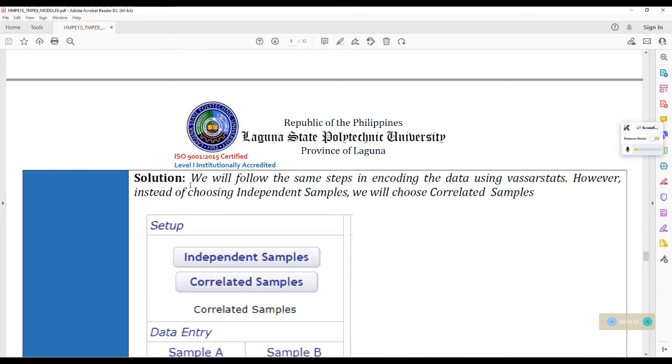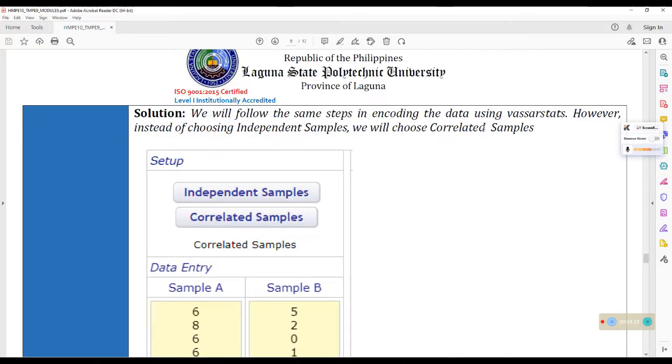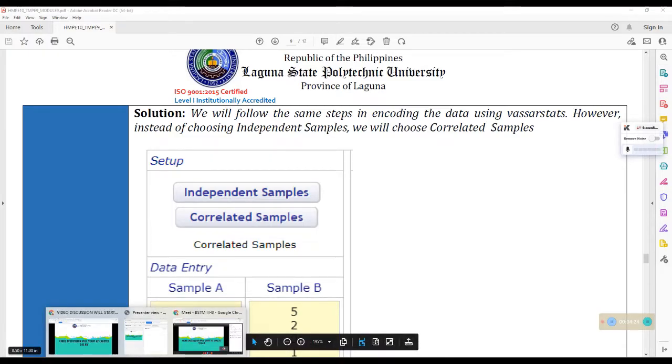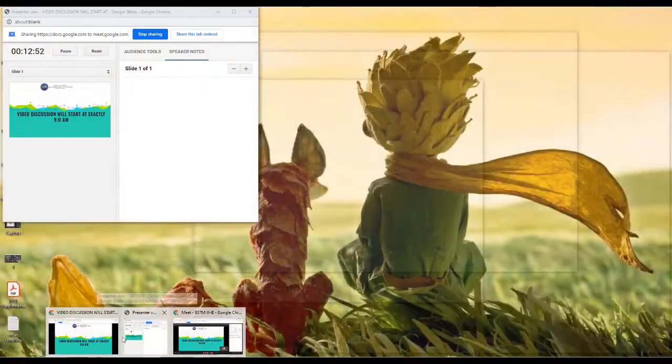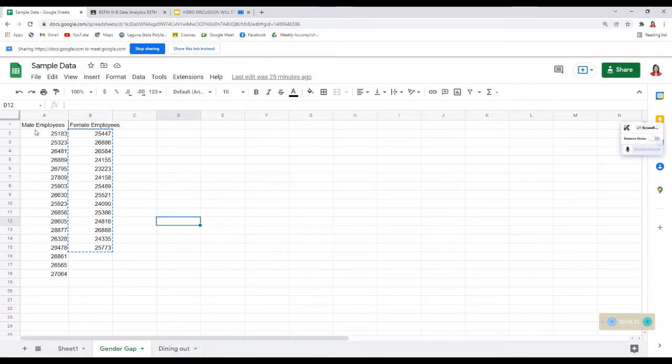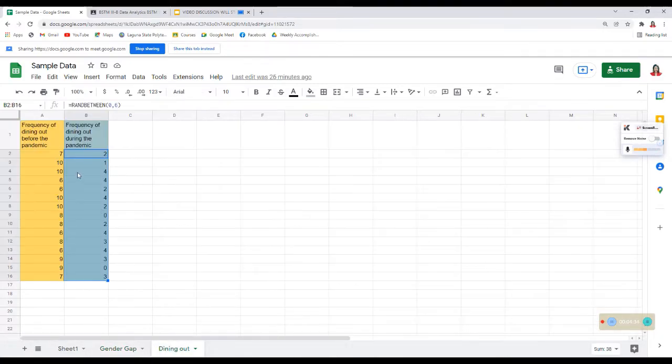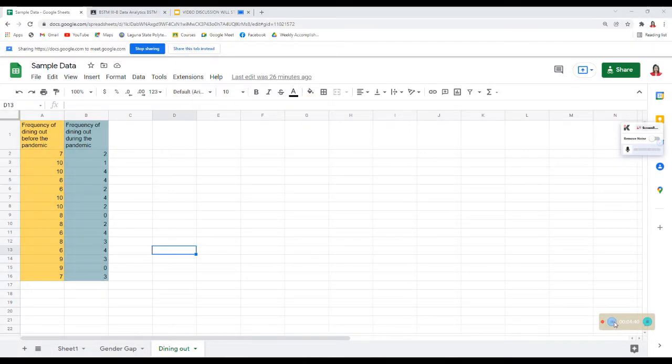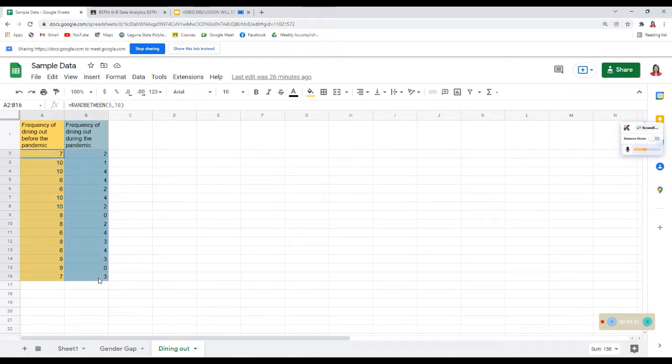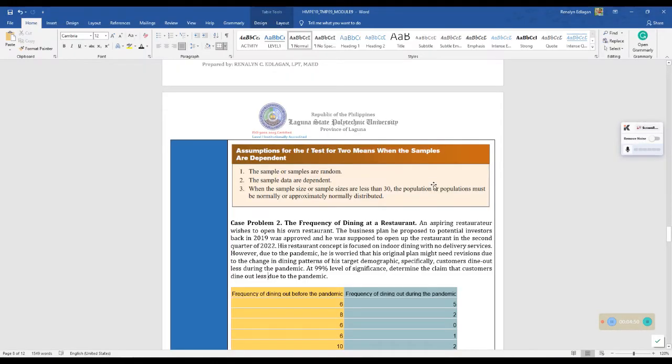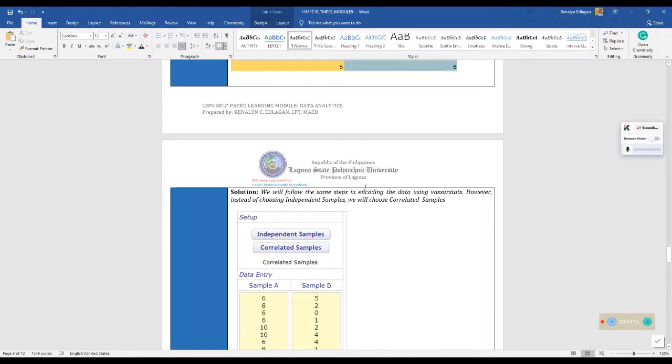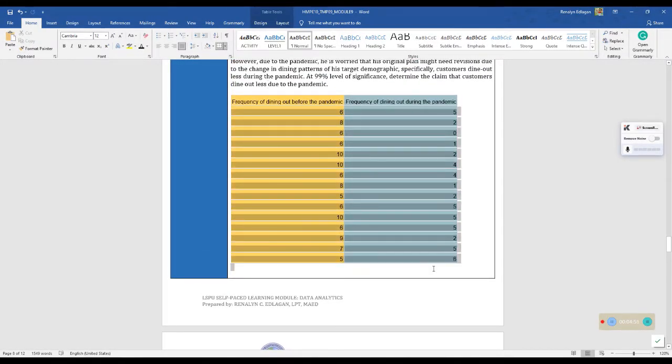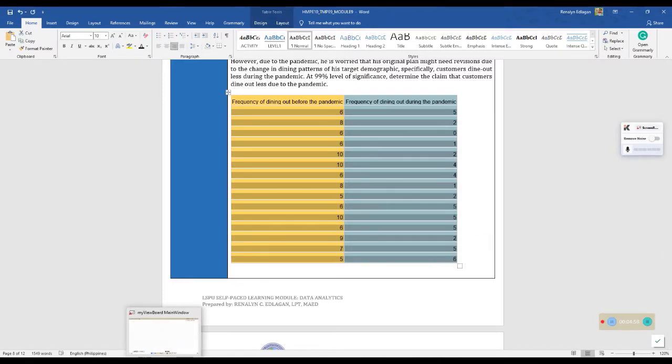Now, this is our solution. We will follow the same steps in encoding the data using razor stats. However, instead of choosing independent samples, we will choose correlated samples. Okay. So, I prepared here. Ayan. So, I prepared here. The dining out table. Ayan. Dining out before the pandemic and dining out during the pandemic. Ayusin ko lang yung mga values natin. Parang iba yun nandito. Just wait a moment.